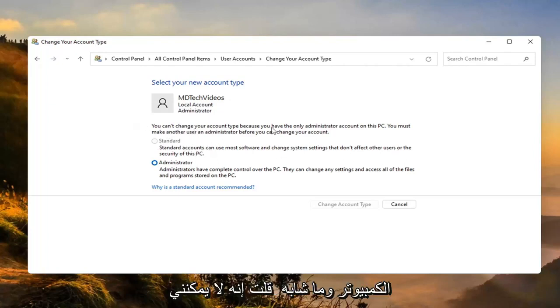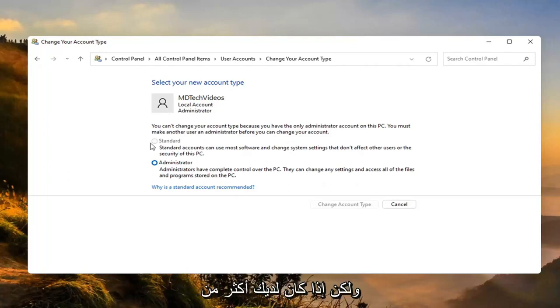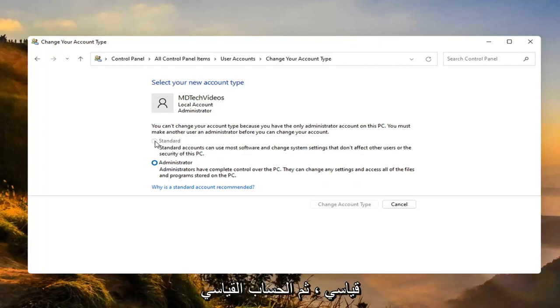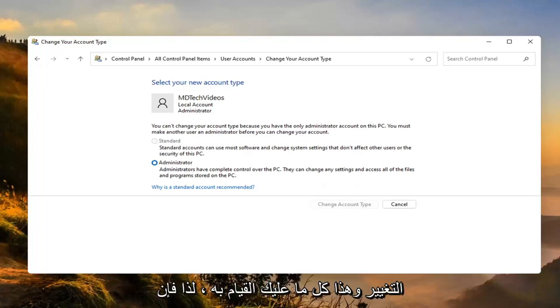Like I said, I can't change it here because I only have one account. But if you did have more than one account, you'd be able to switch whichever one you want to make a standard account. And then you just would select change account type to make the change. And that's all you'd have to do.